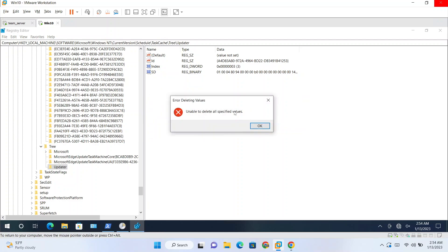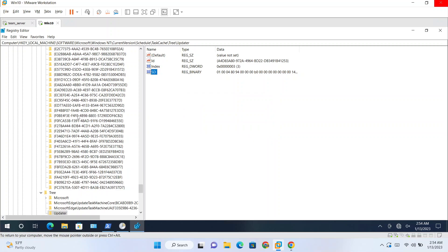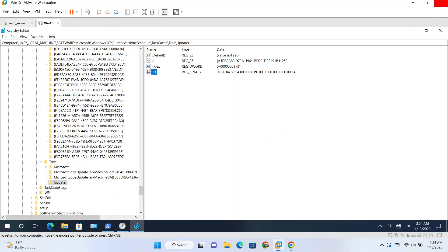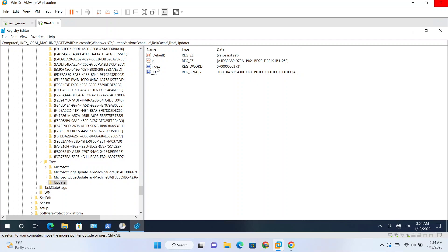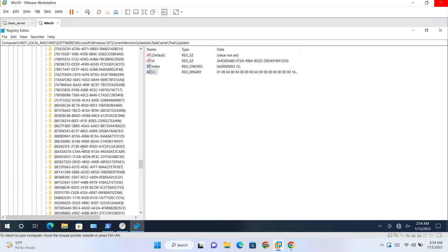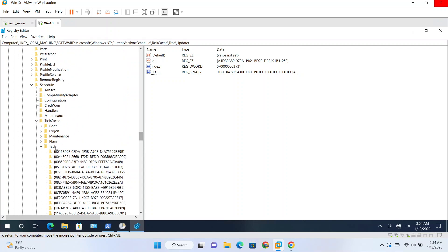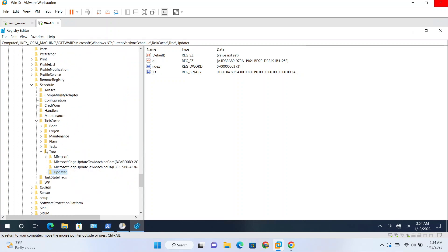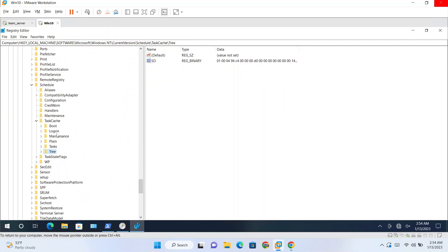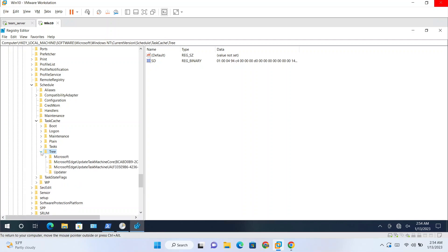And so basically what happens is, this is kind of metadata for the task. So this is the name of the task, Updater. And the real things are stored in this location, here. So in task cache folder we have tasks and tree. So currently we have seen tree. So this is our task name which contains ID, index and SD.